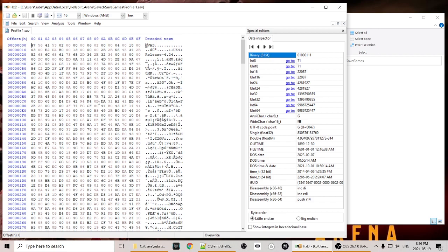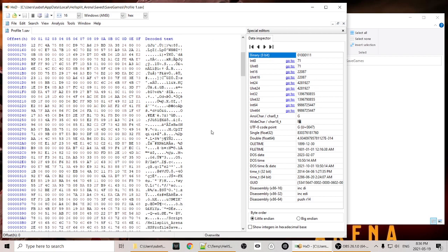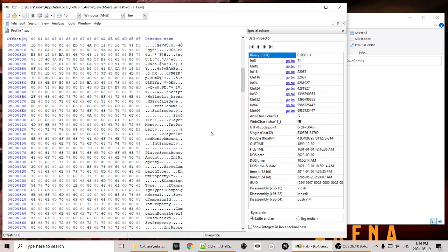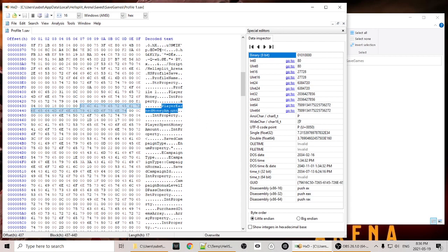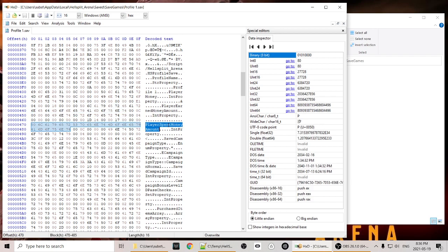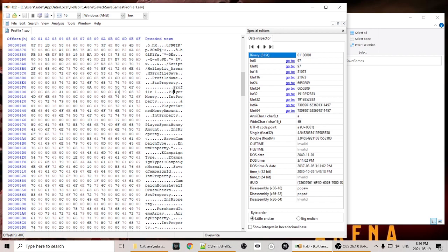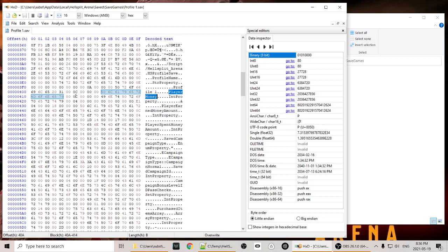So the first thing we're going to do is give ourselves a lot of cash, and we do that by scrolling down till we start seeing the word money. We have player earned money amount, we have player spent money amount, and there's one more, we just have player money up here. So the way that HXD works is it's displaying the hexadecimal representation of the file here on this side, and it's also displaying the text representation of what's in the file on this side.